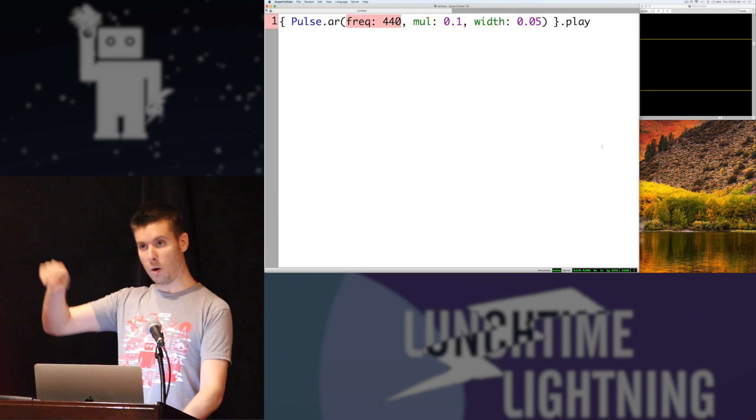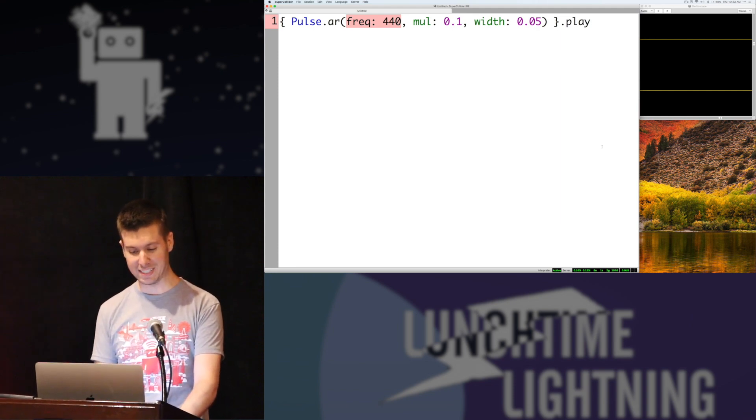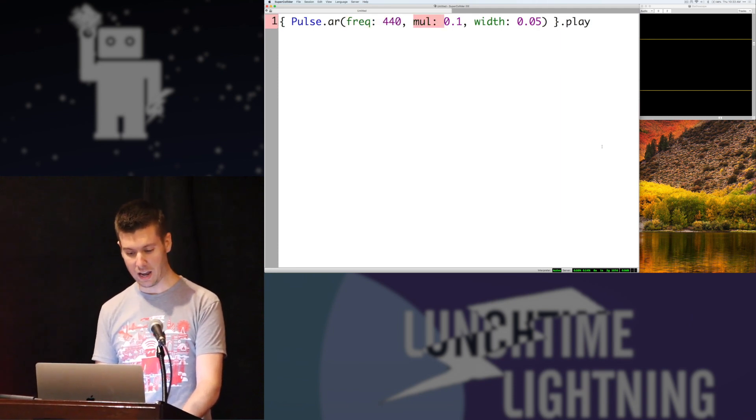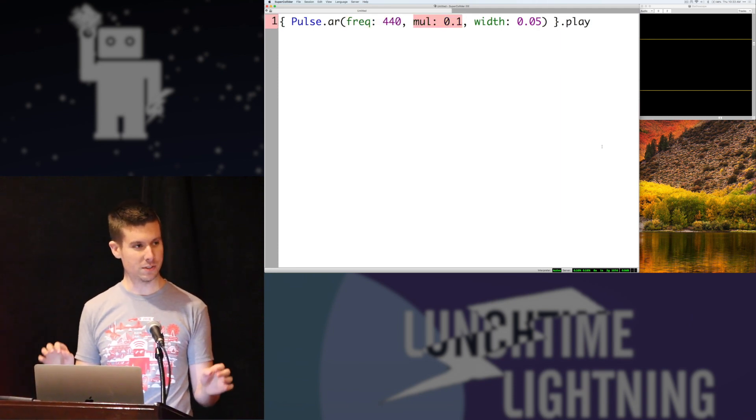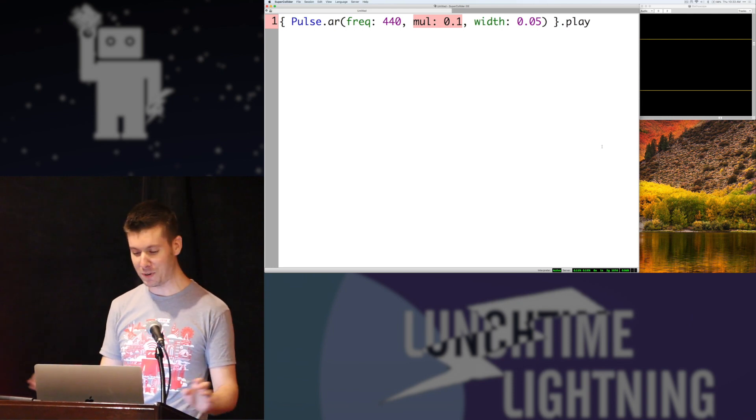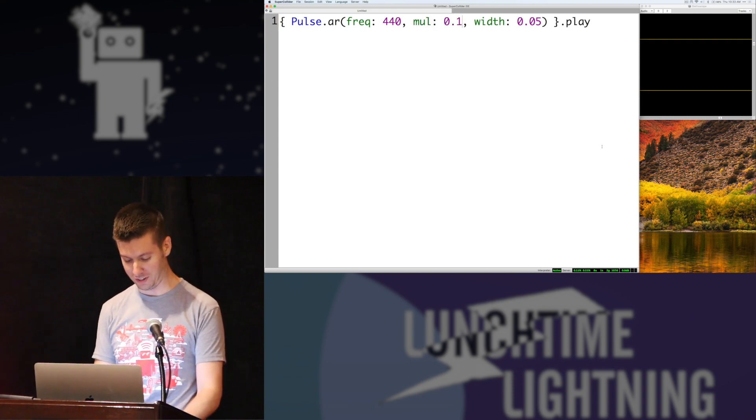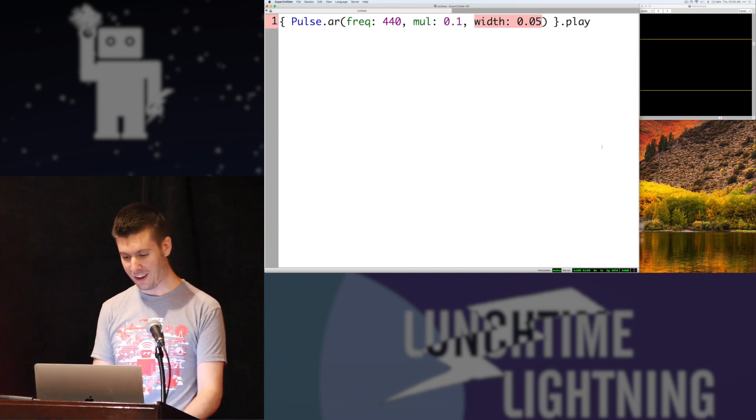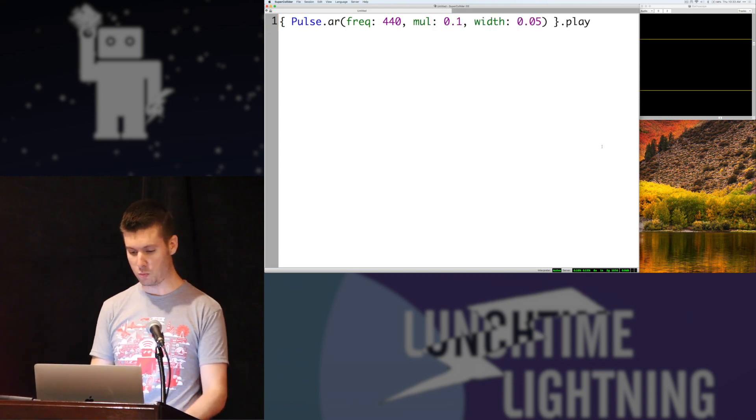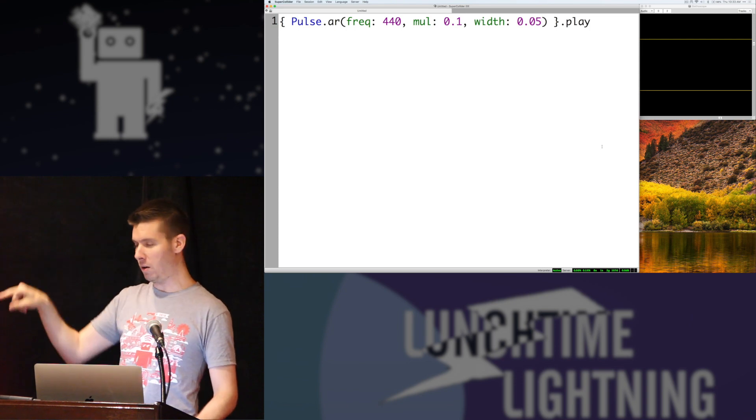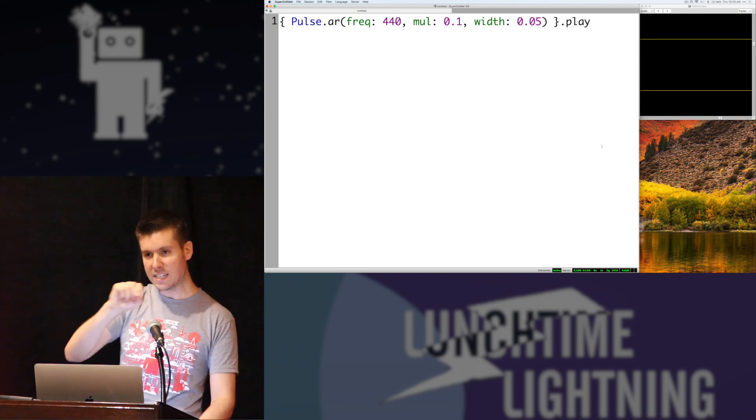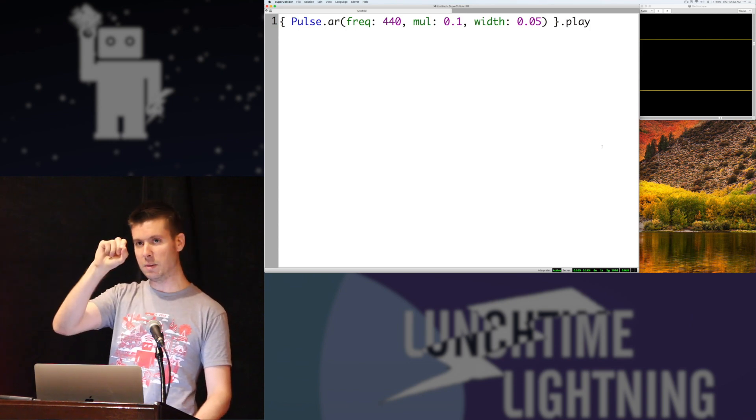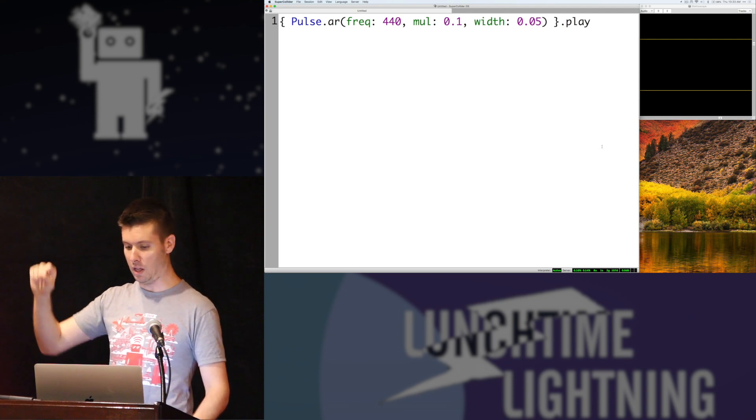We're going to play it at, it's going to go up and down at 440 times a second. I'm keeping this a little quieter so we don't blow any eardrums, don't blow any speakers or inflame any headaches. And we're going to keep that sort of up and down really thin, so it's going to go down for just a teeny bit and stay up for a lot longer.